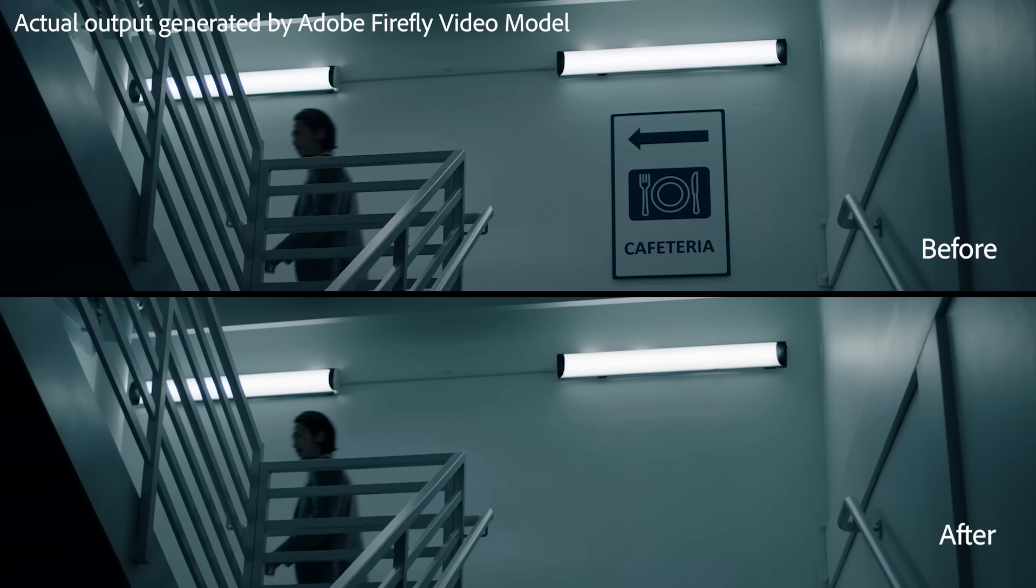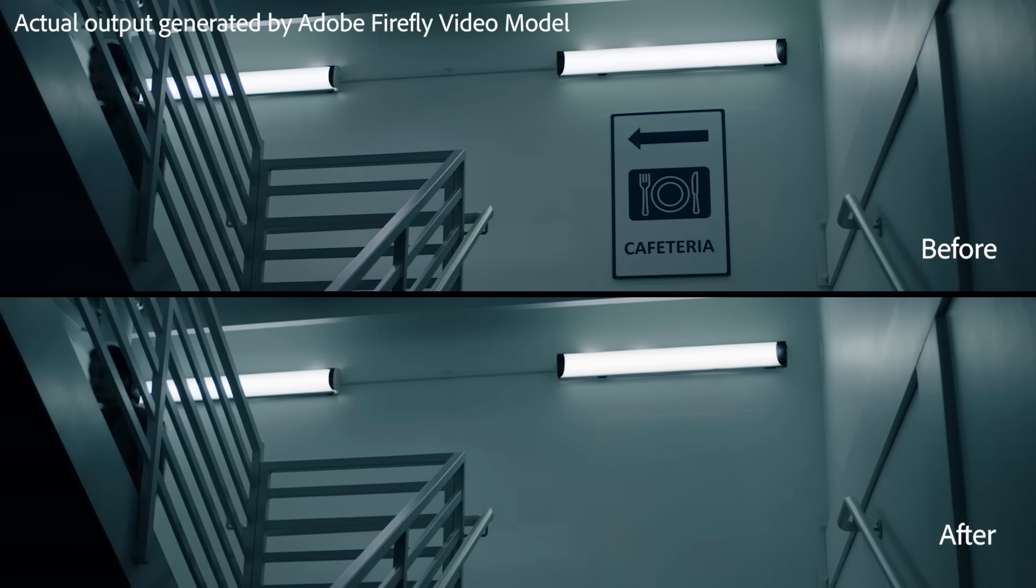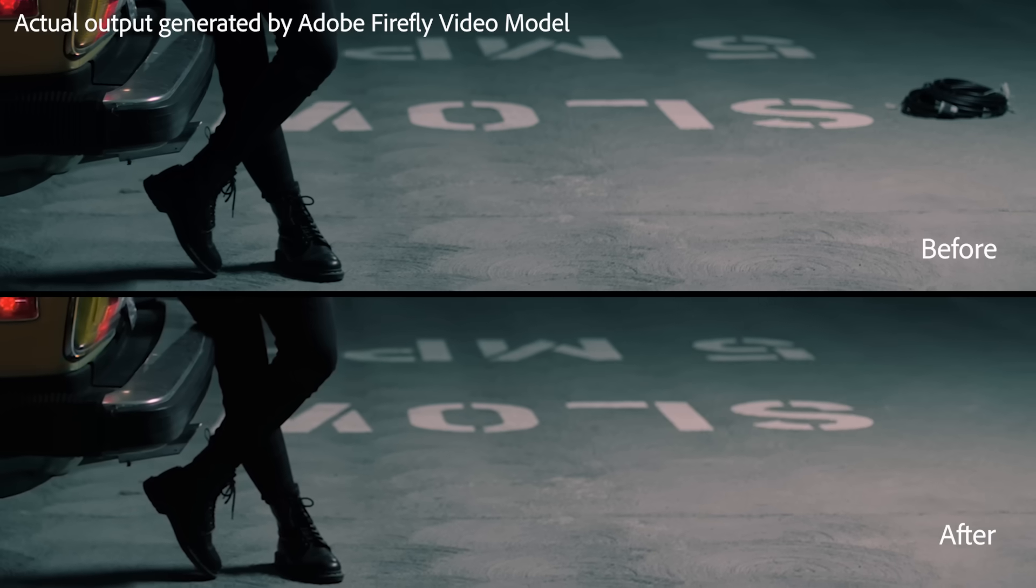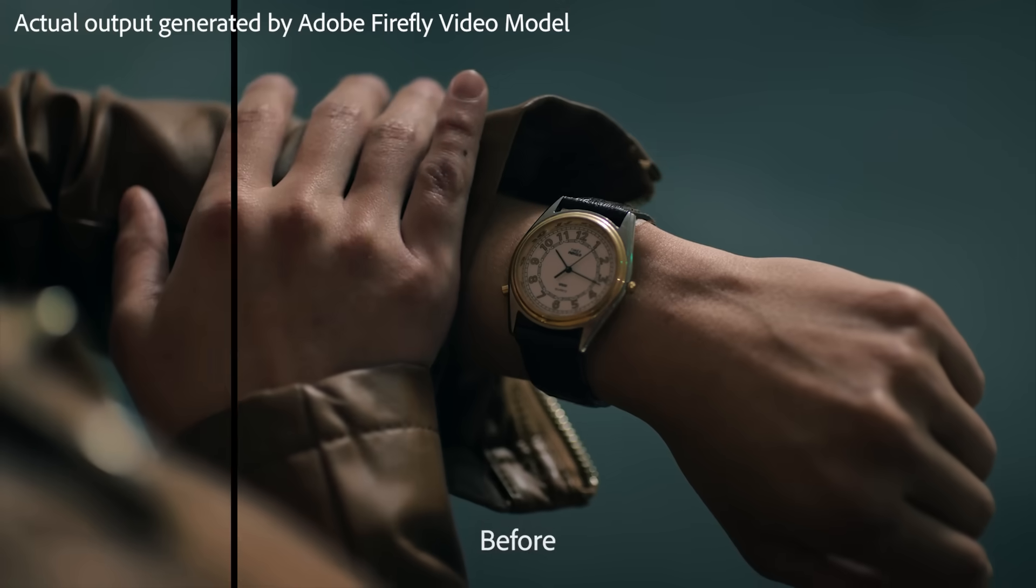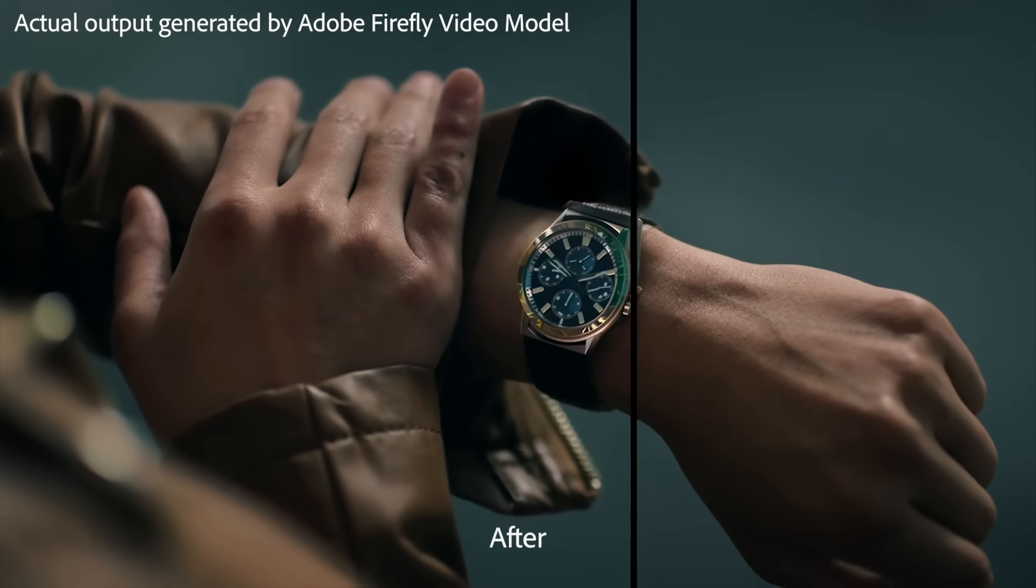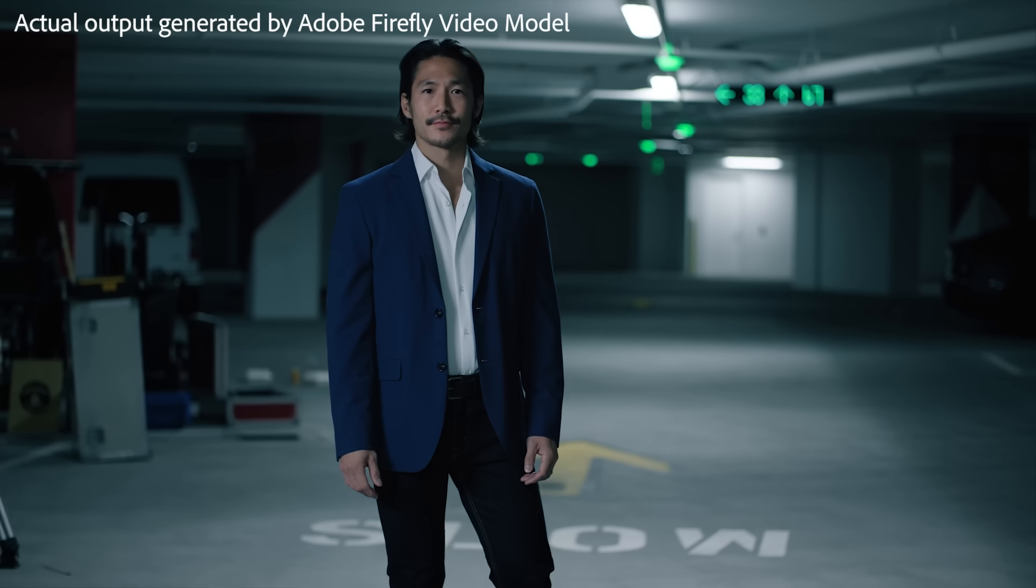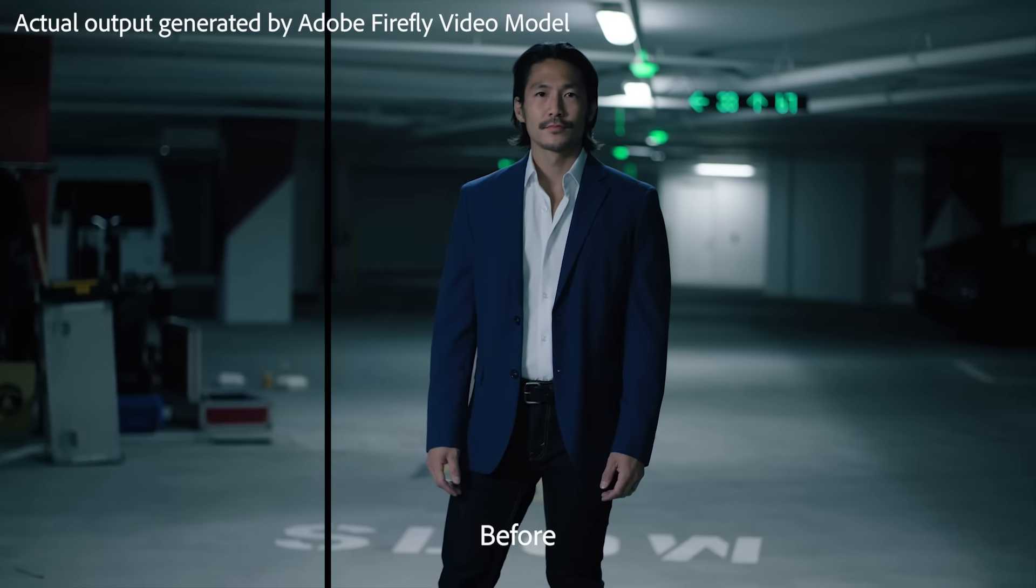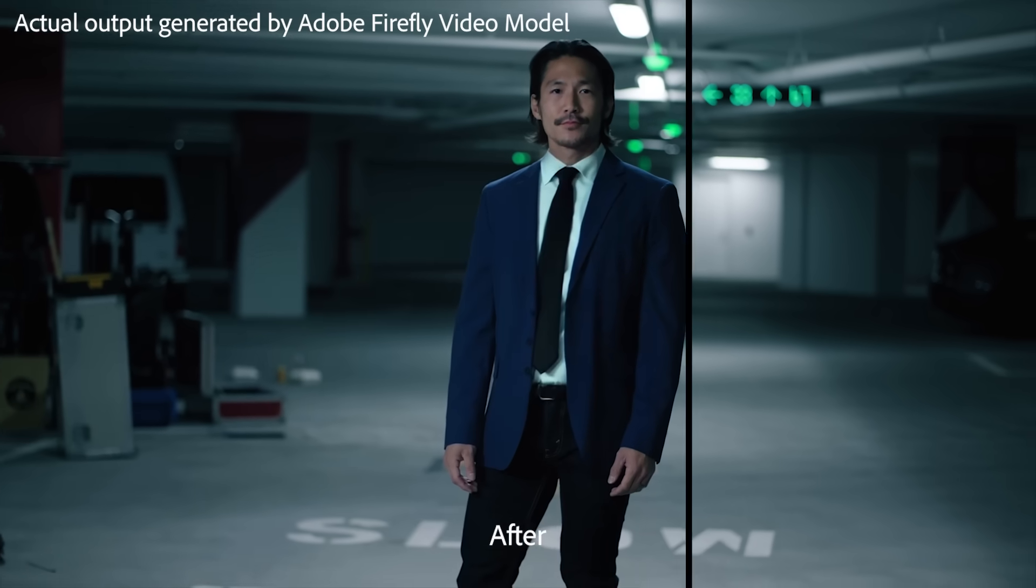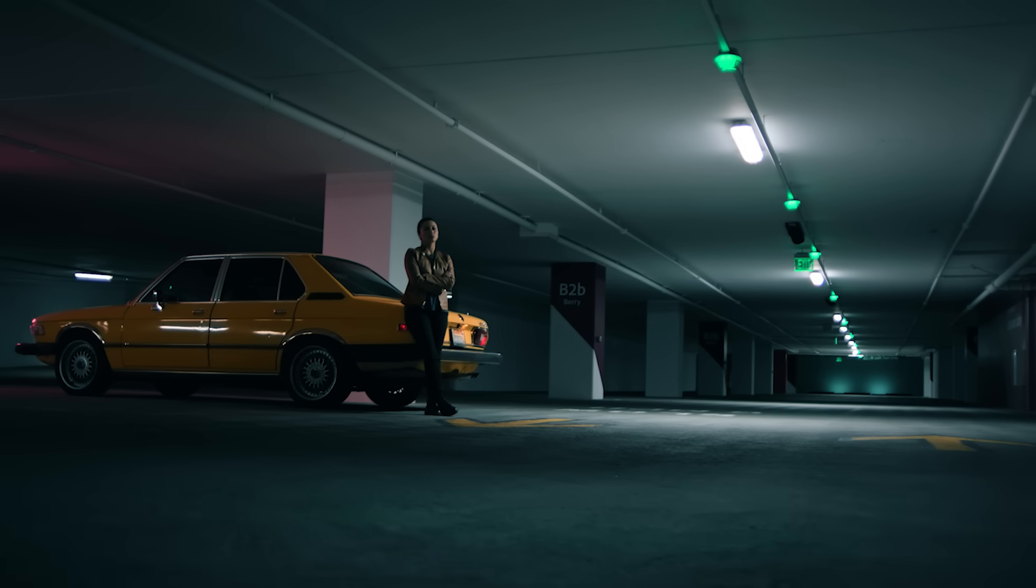Remove unwanted props, crew or gear, or copyrighted elements like brand logos. And with Premiere Pro, all your edits are non-destructive so you can always get back to your original footage.